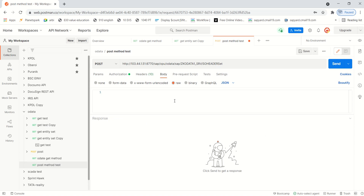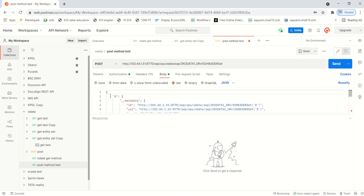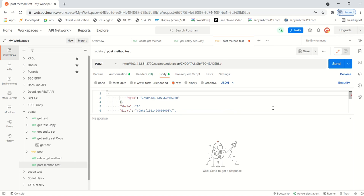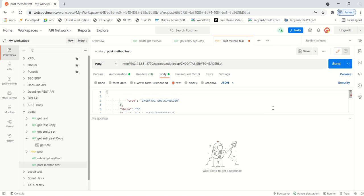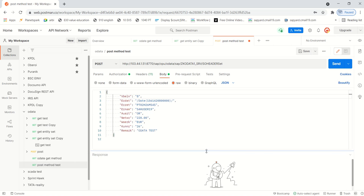Going to my POST method, in the body select raw. If you know how to build a JSON then you don't have to copy this - you can simply do it on your own. I'm removing all unwanted data and keeping only the required details in the structure as per our format.